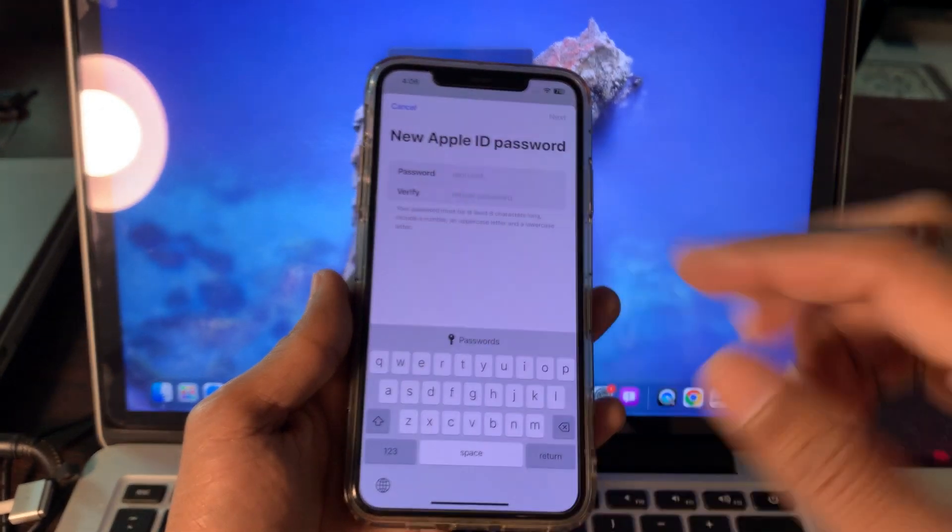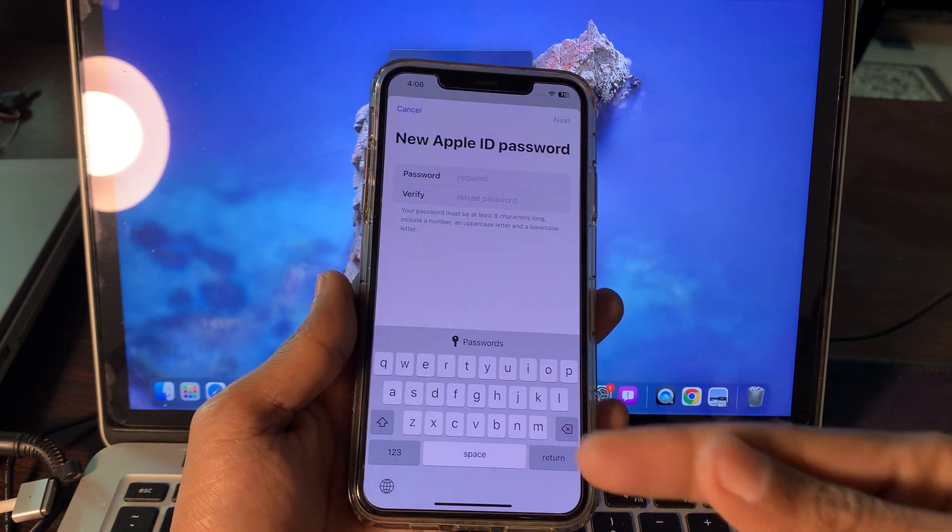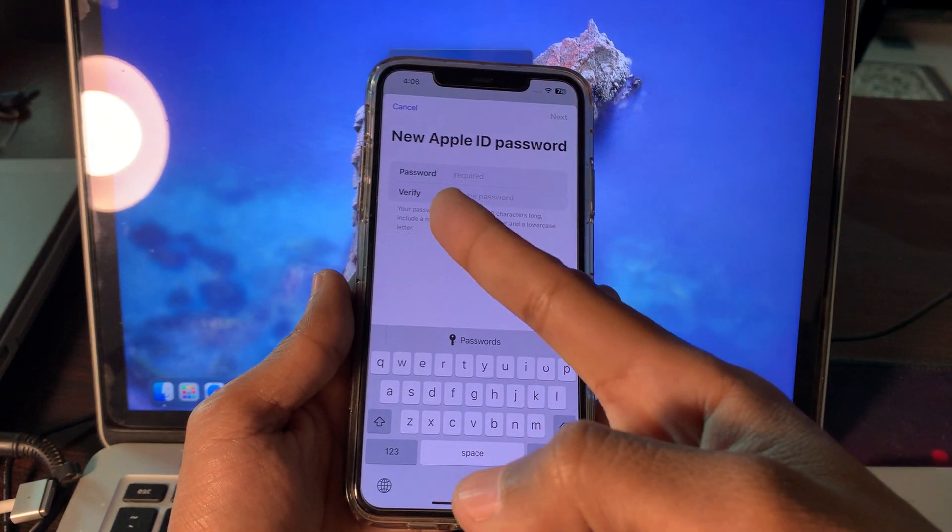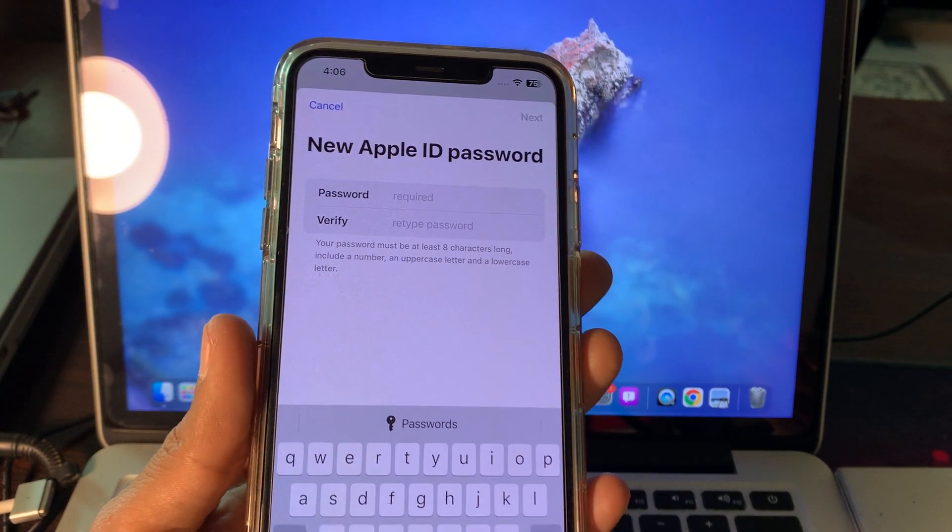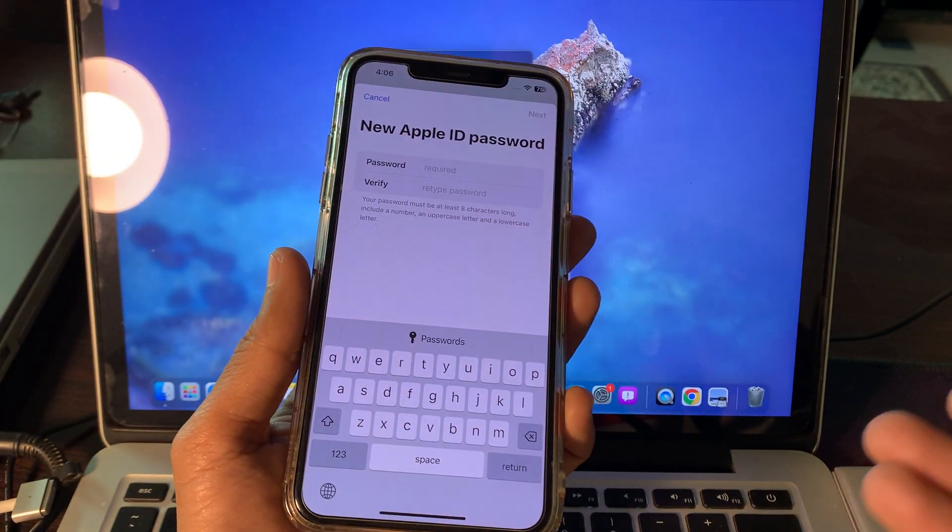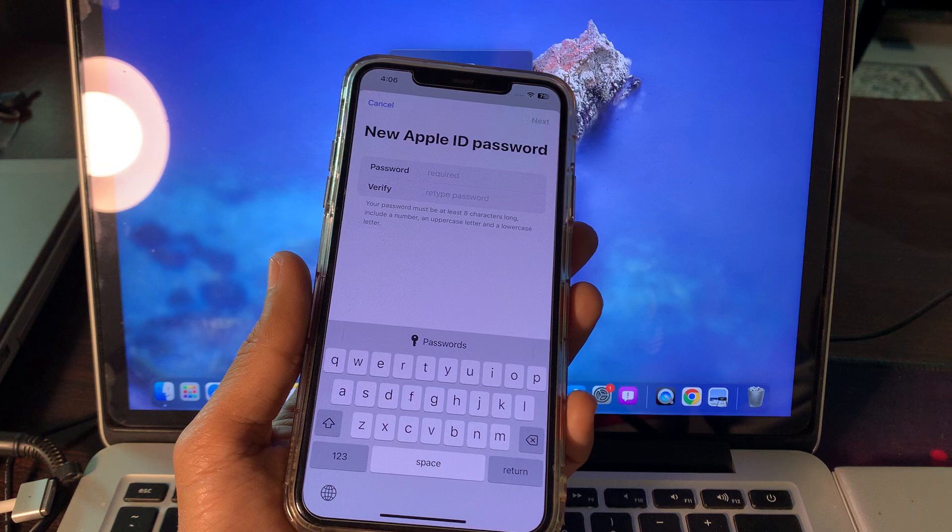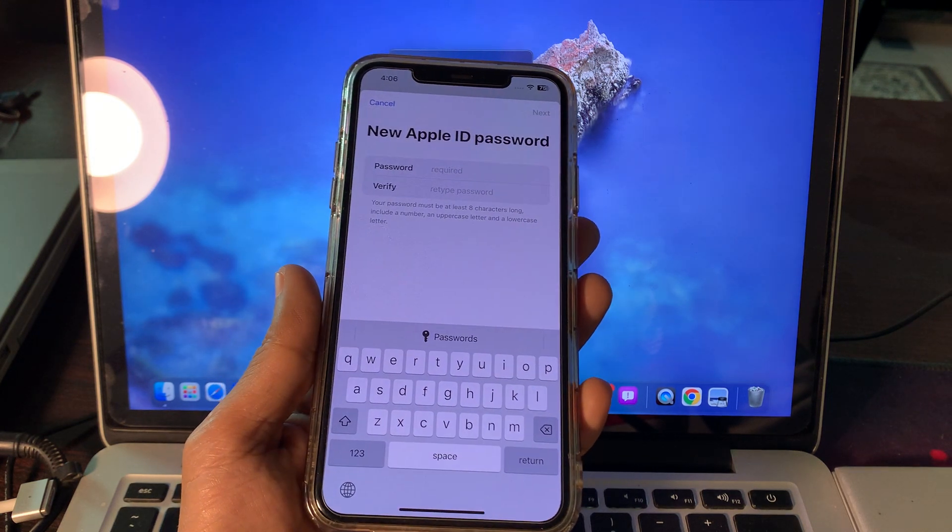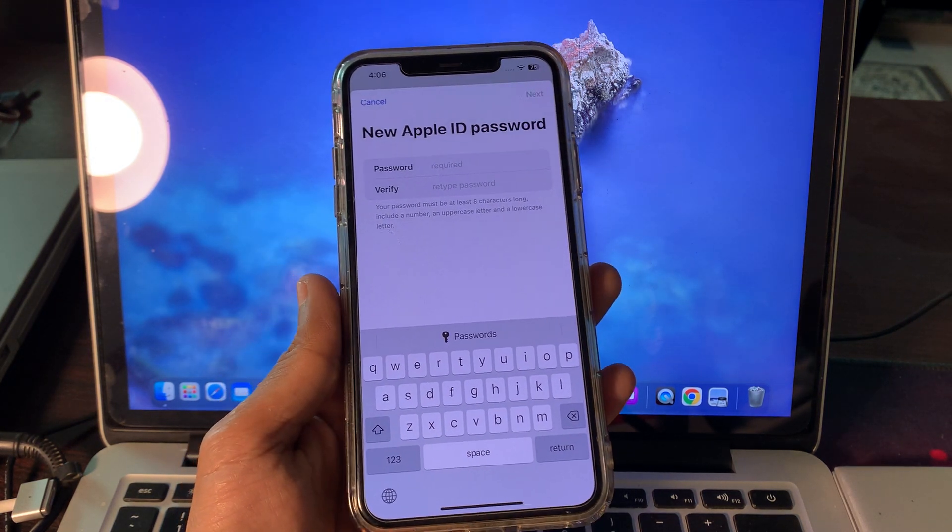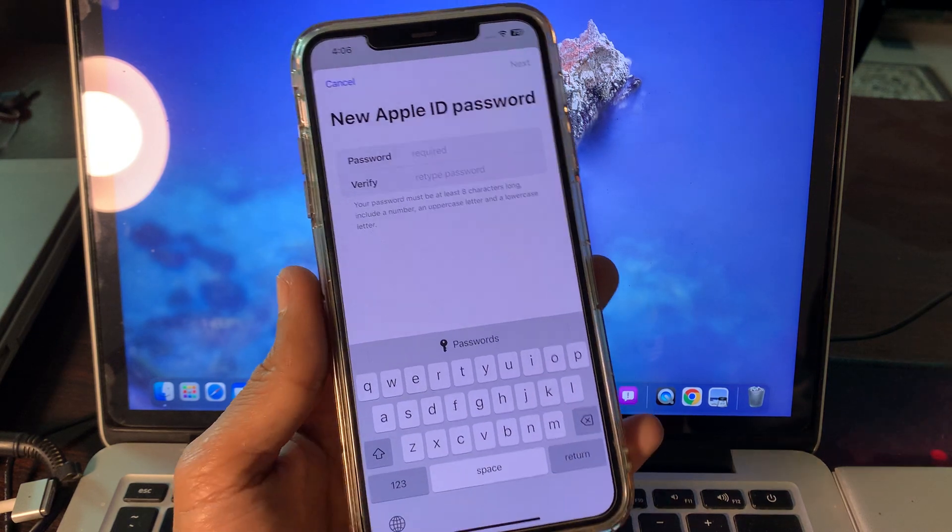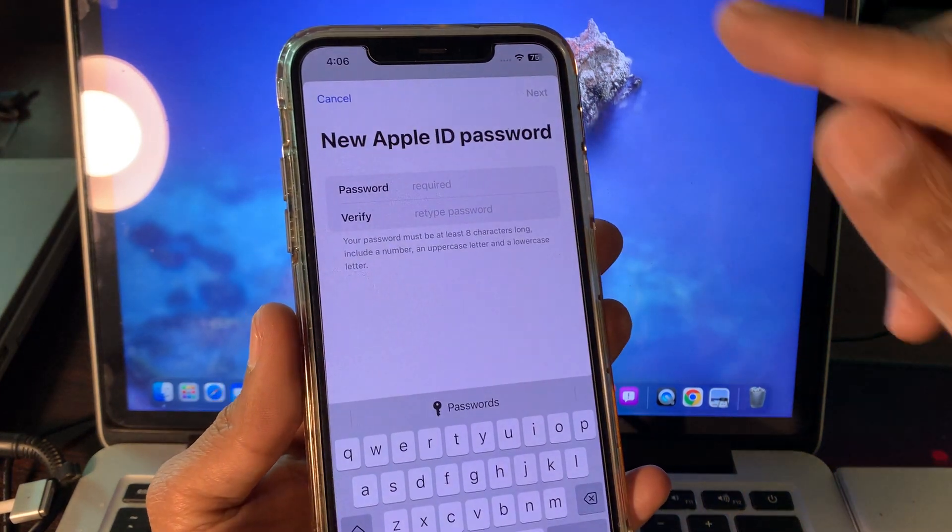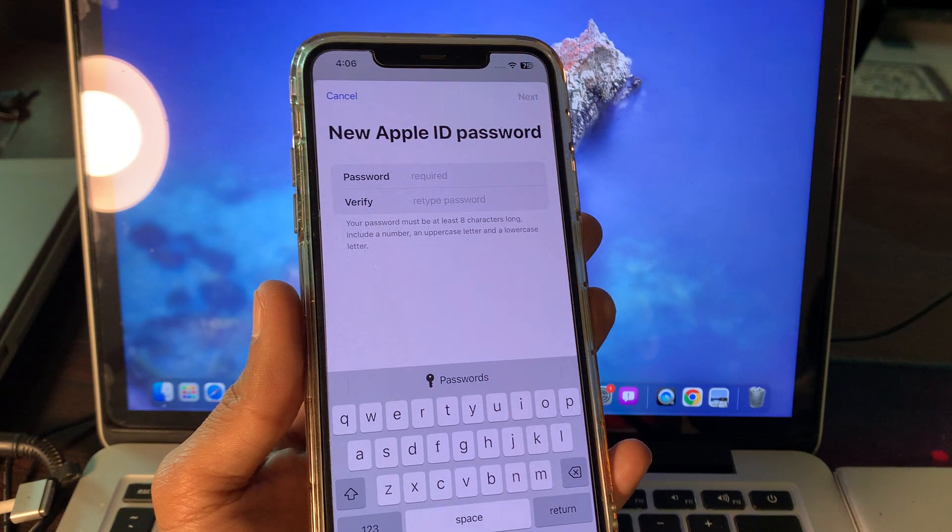Now we have to enter the new Apple ID password. As you can see here, in front of your eyes I didn't enter my phone number or email address, nor any verification code, simply with the passcode. Now we have a chance to reset the password. You can enter your new Apple ID password and click on Next, then you can sign out the Apple ID from your iPhone.